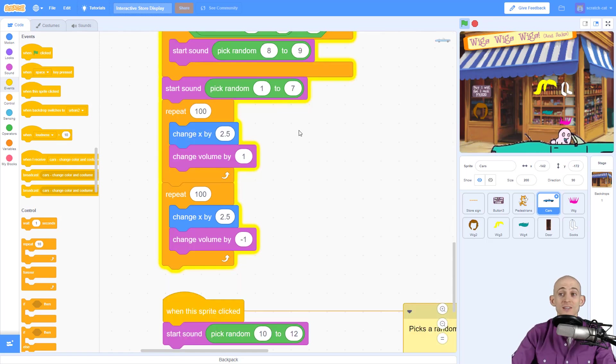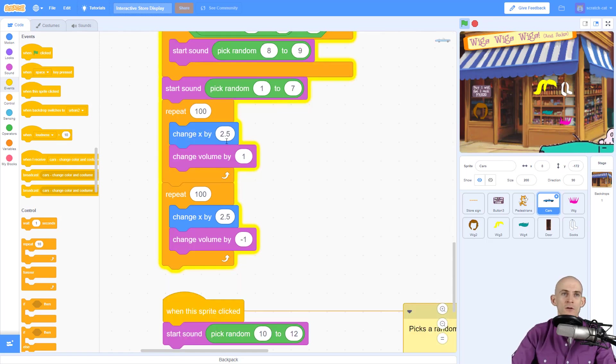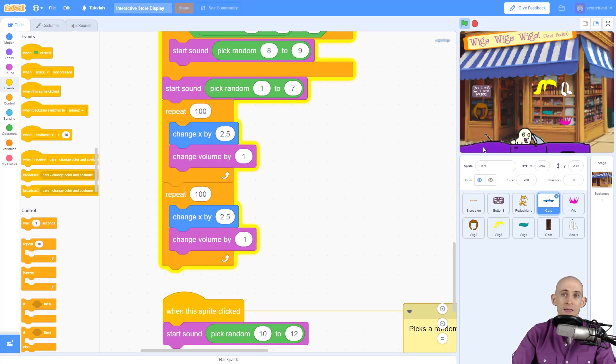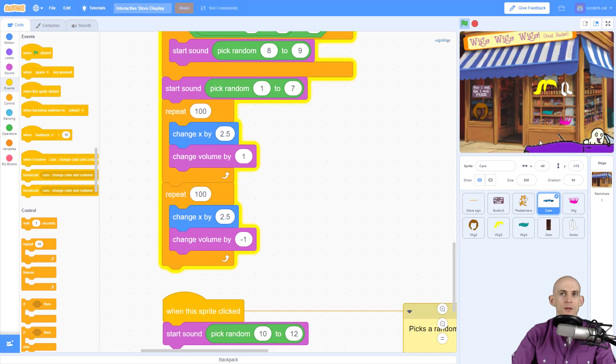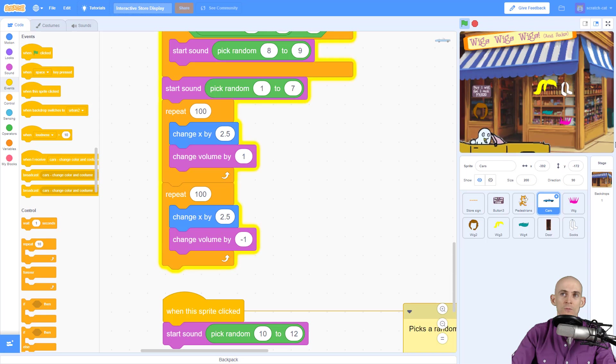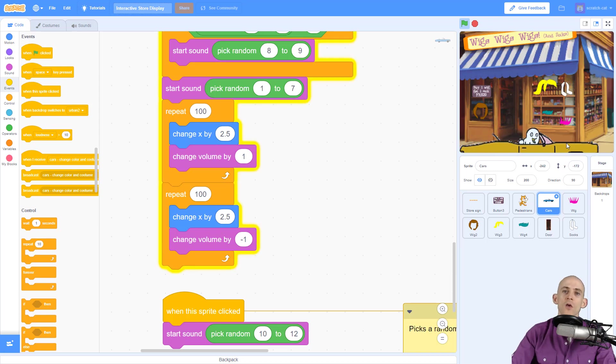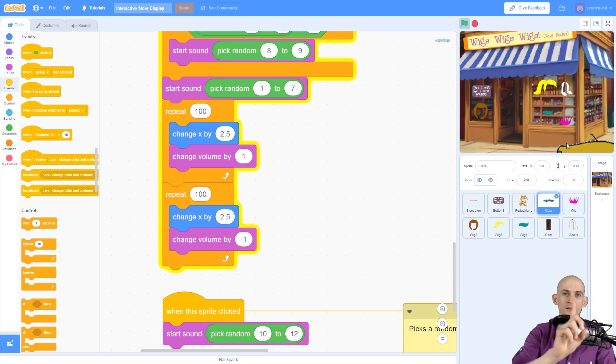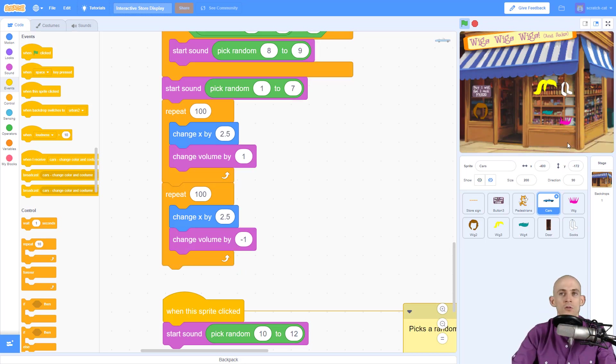Okay, so the next chunk of code in here: repeat 100 and repeat 100. What this is doing is it's changing our volume by 1, so it's making it get louder and louder all the way up to 100, and then it makes it get softer and softer all the way down to zero as it goes across the screen. So this is kind of like the Doppler effect: it's getting loud and then it gets softer again as it goes across the screen.